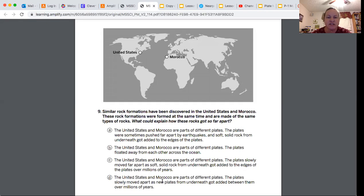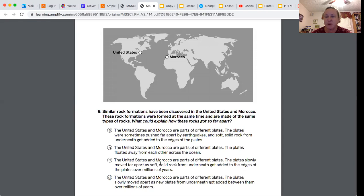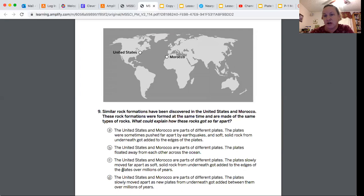D says the United States and Morocco are parts of different plates. The plates slowly move apart as new plates formed underneath got added between them. It's not a new plate, it's just part of rock is added. So C is the answer to that question.